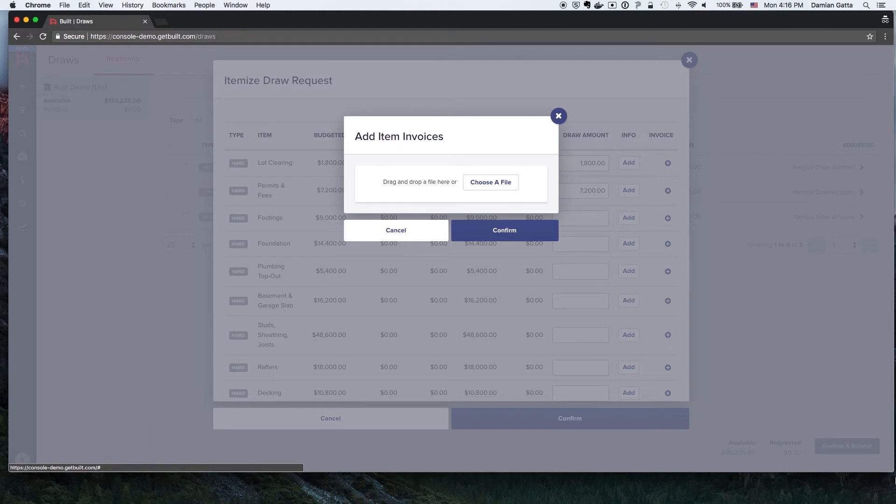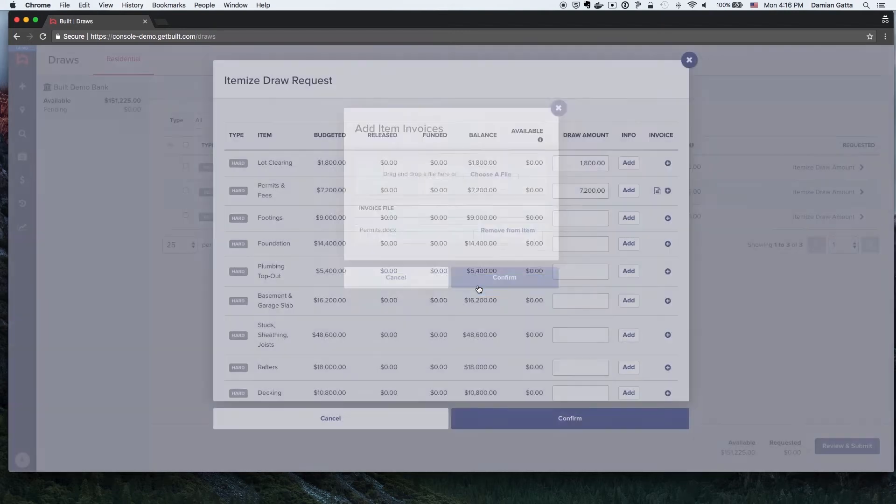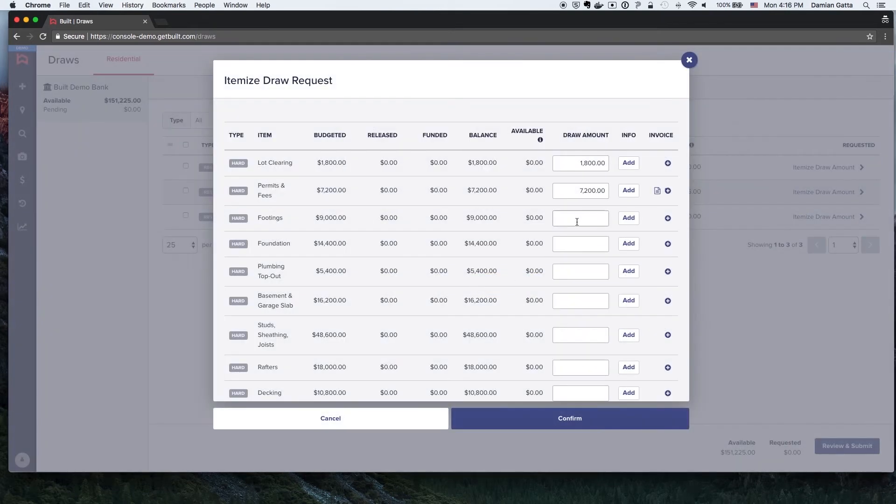The Builder may drag and drop the file or use the Choose a File button to select from their computer. Once they've added the file, they will click Confirm to upload the file to the draw request.